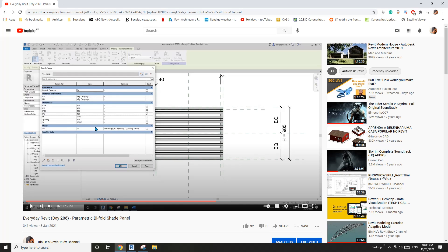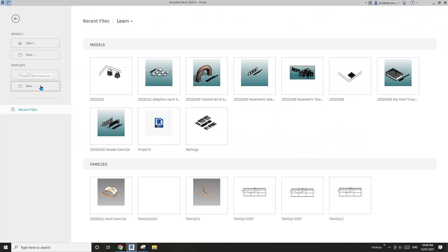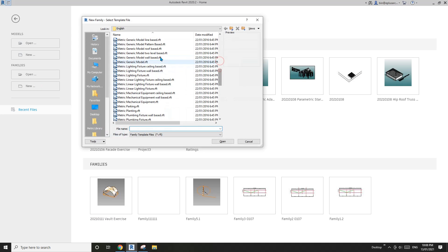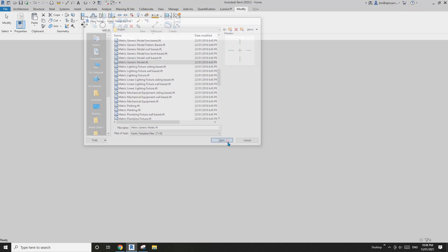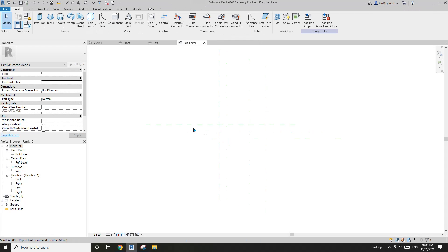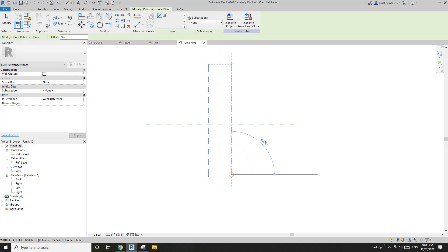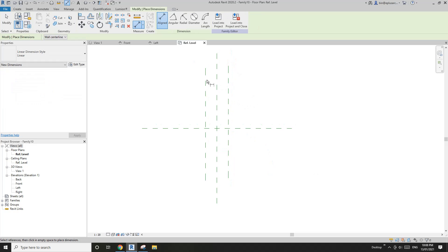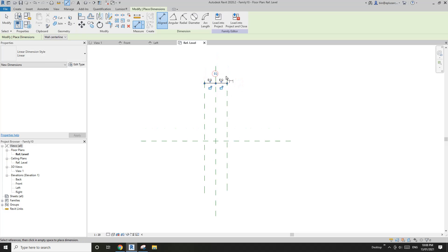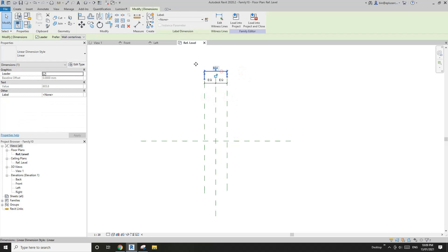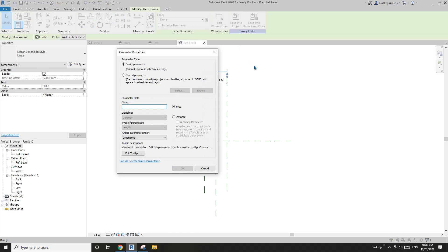Let's start. First I'm going to create a generic model — this will be one of the buttons. Create two reference planes, dimension equal, another dimension. Create a width parameter, I'll call it w1.